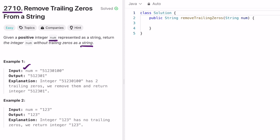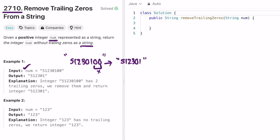In the first example, the input string has two trailing zeros, so we remove them and return the new output as a string. After removing the two zeros at the end, we get '512301' as the expected output. In the second example, the input is '123' and there are no trailing zeros, so we return '123' as it is.